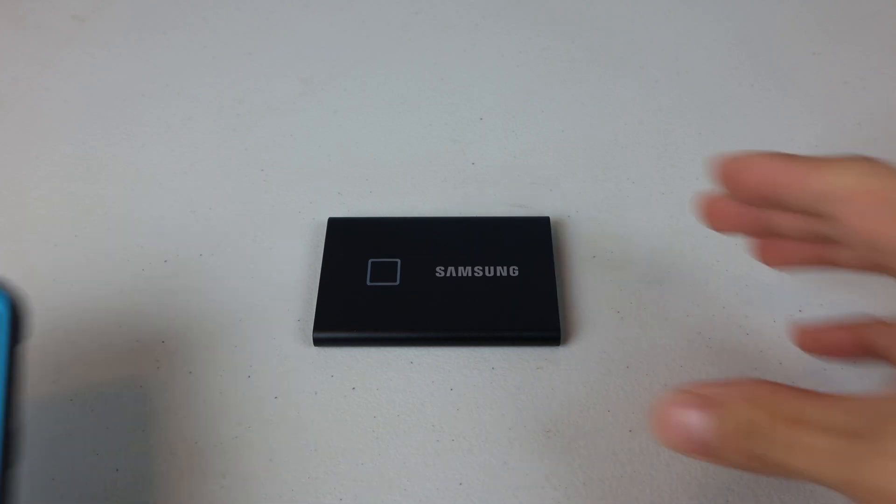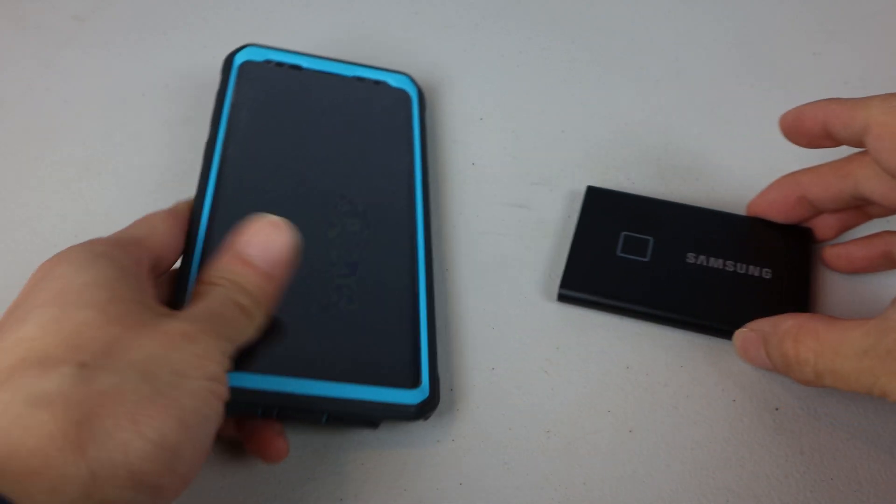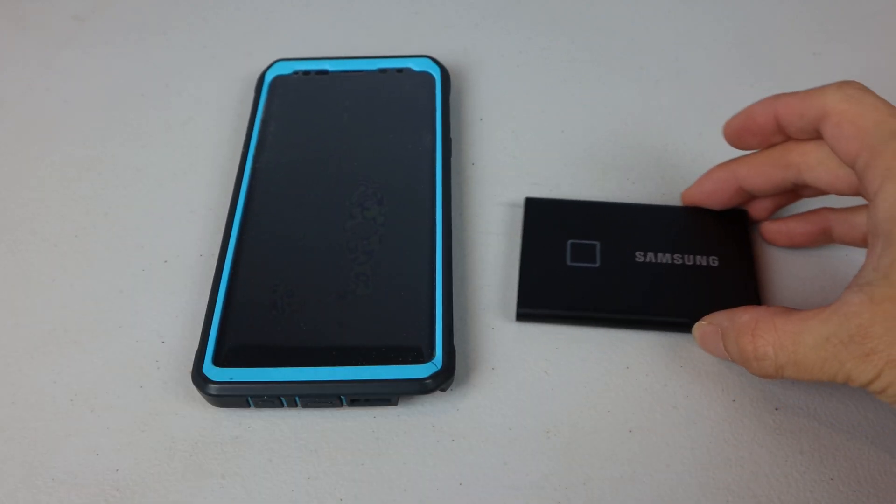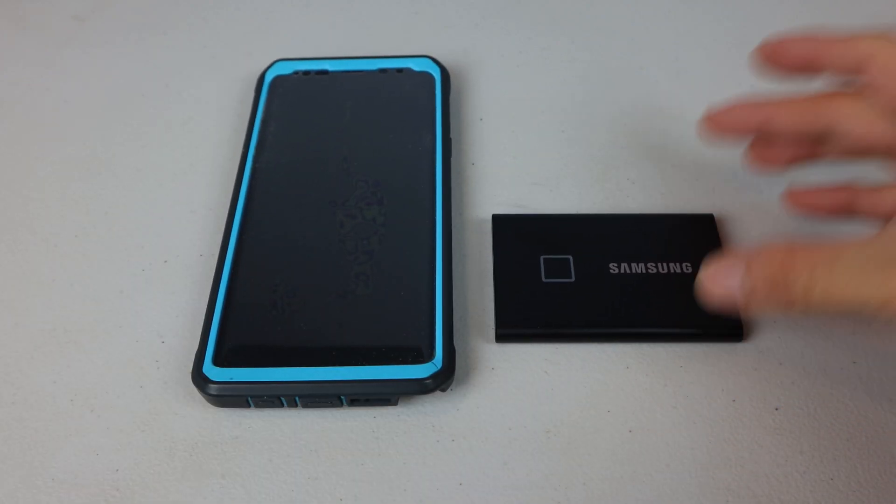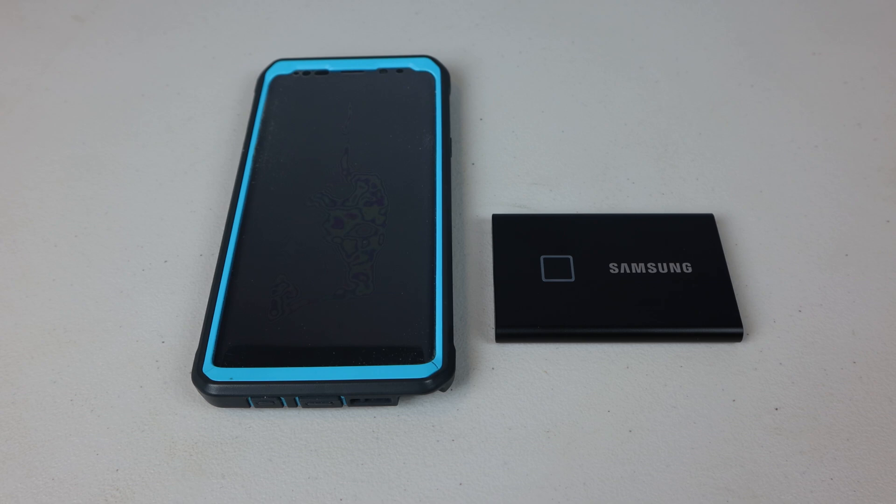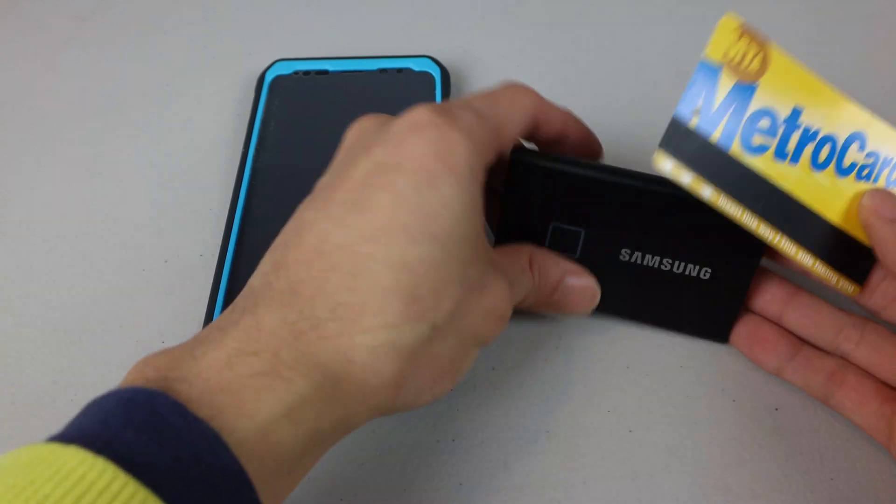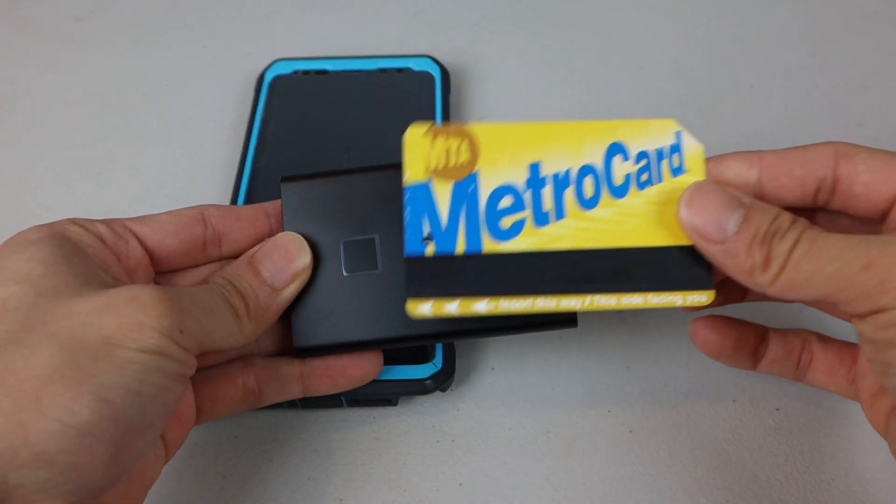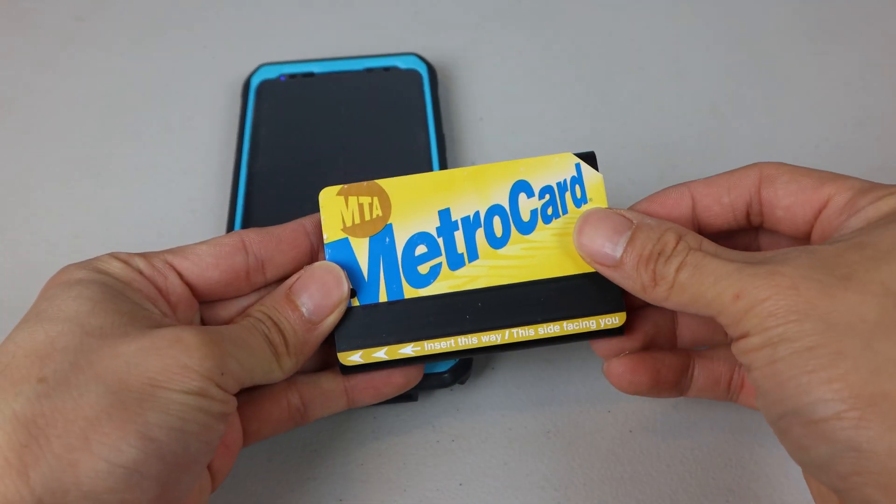The SSD weighs only 2 ounces. Compared to my Galaxy Note 9, the drive is pretty small and has a footprint the size of a credit card.